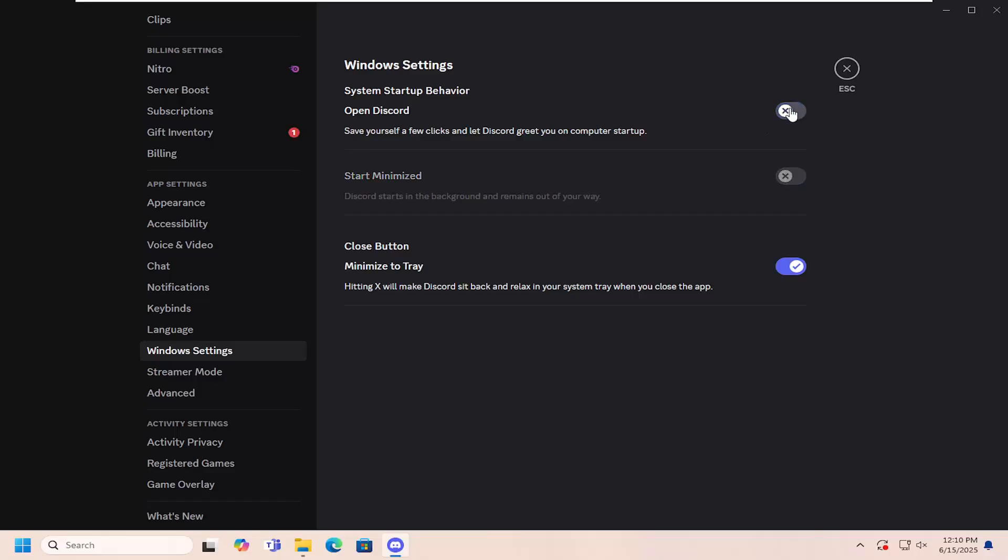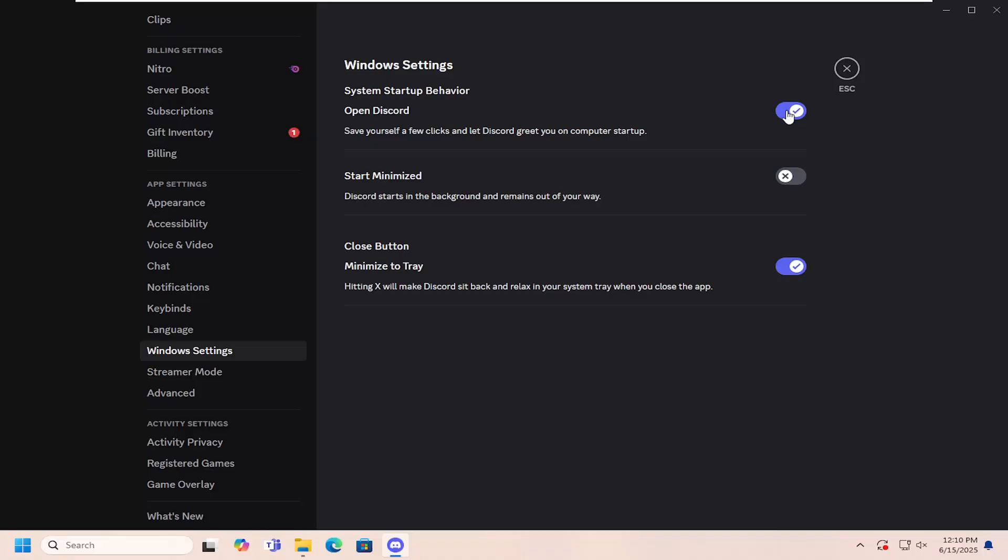You can disable that if you want to prevent Discord from opening automatically. Alternatively, you may want to allow Discord to open automatically but start minimized, so you can toggle that option on as well depending on your preference.